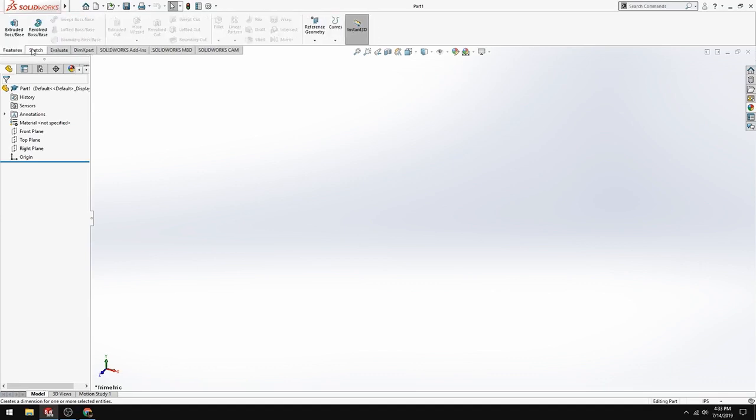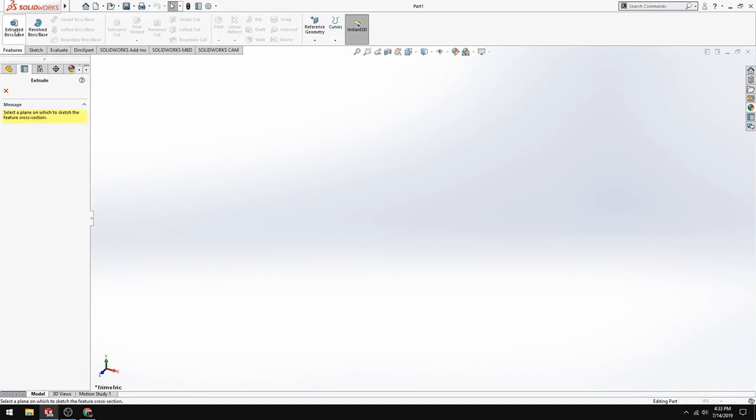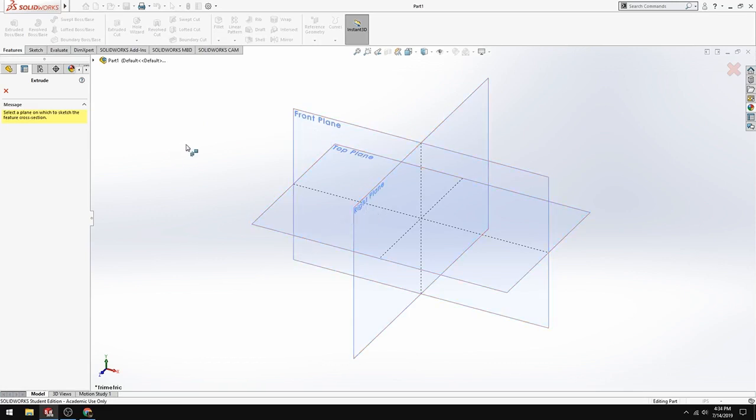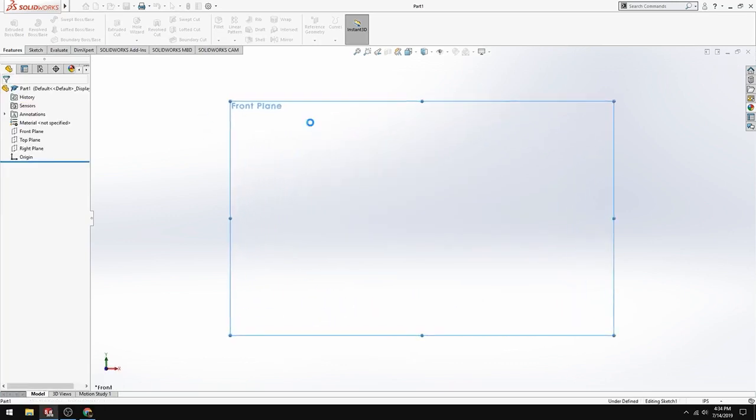To start, we're going to go to Extruded Boss Base. Now you're presented with planes - you have a front plane, a right plane, and a top plane. For this, it doesn't really matter. So we'll choose front plane.